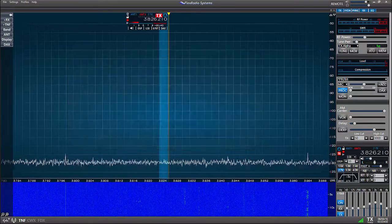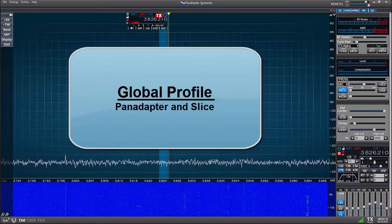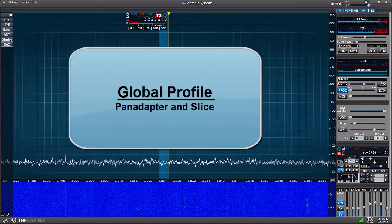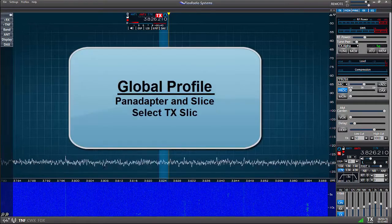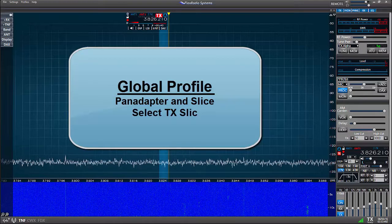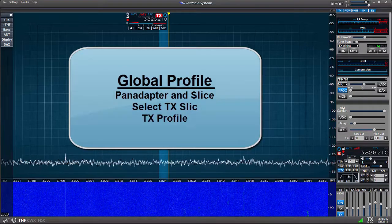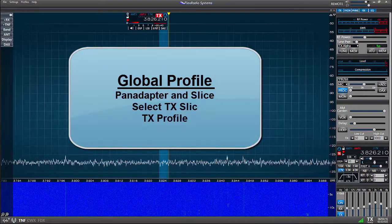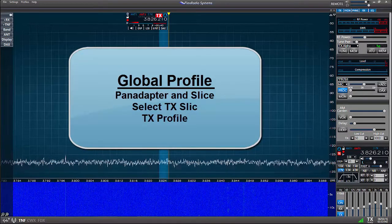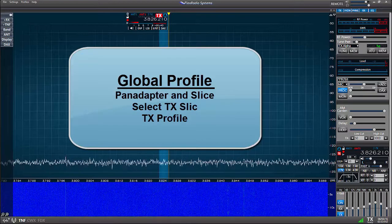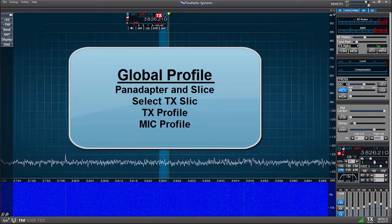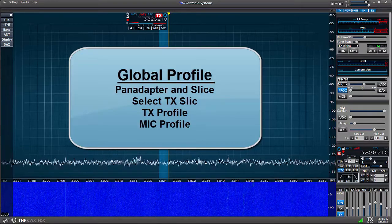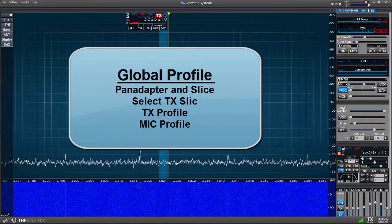When you load a global profile, it'll call up a pan adapter and a slice, select the slice to control the transmitter, call up a transmit profile which is associated to the slice's TX antenna and the mic profile. So let's look at an example. Let's build a profile for 10 meters single sideband.